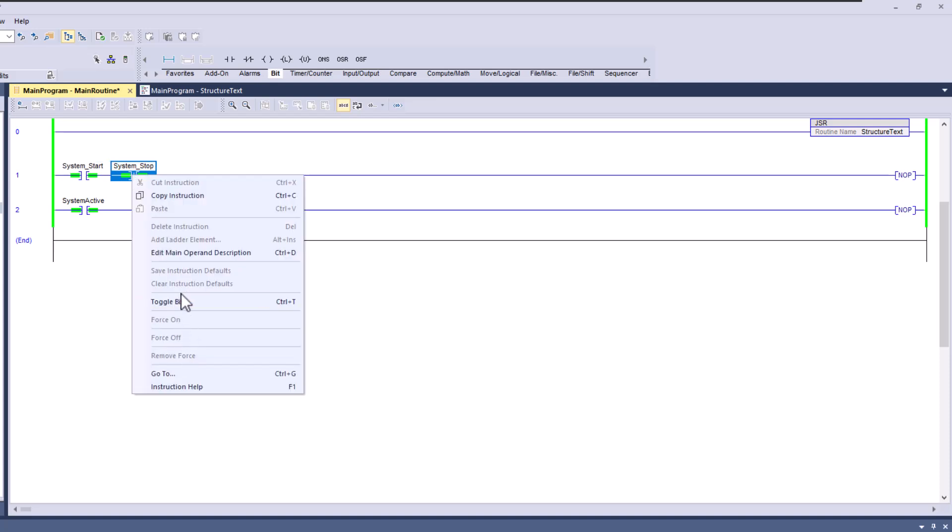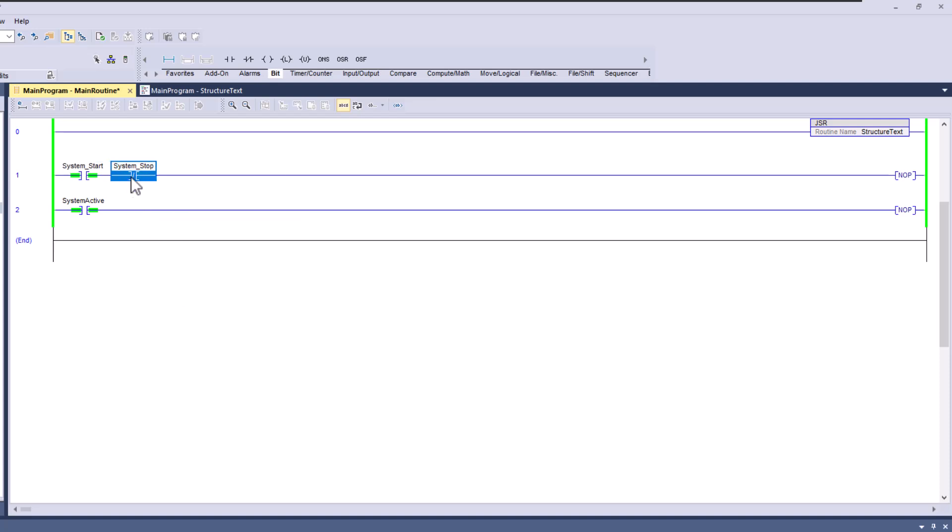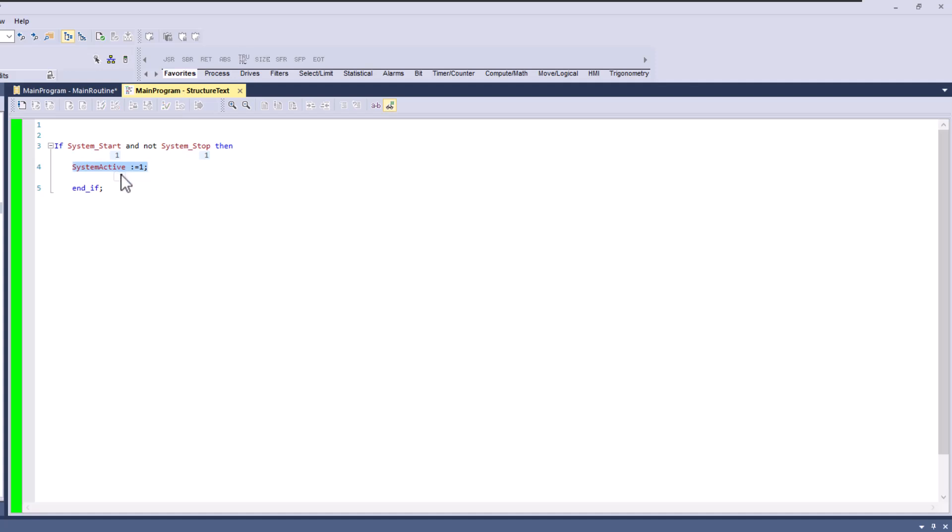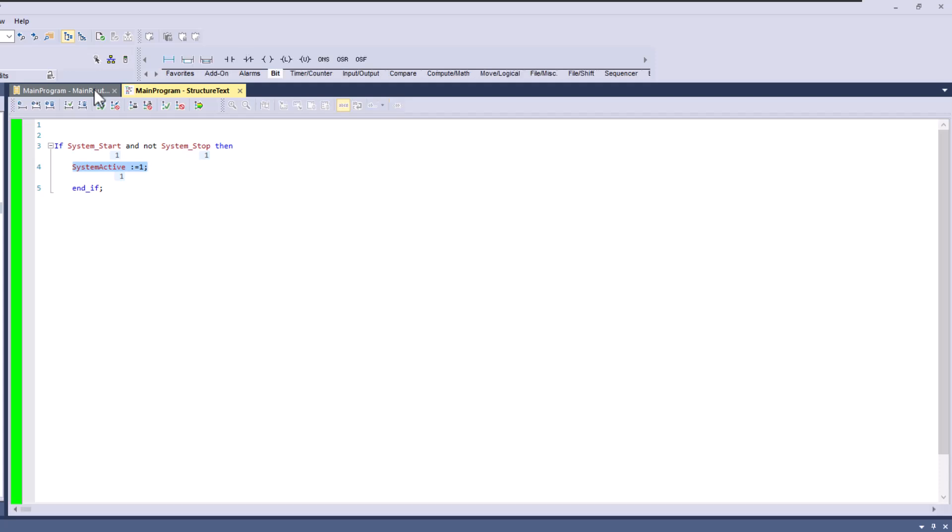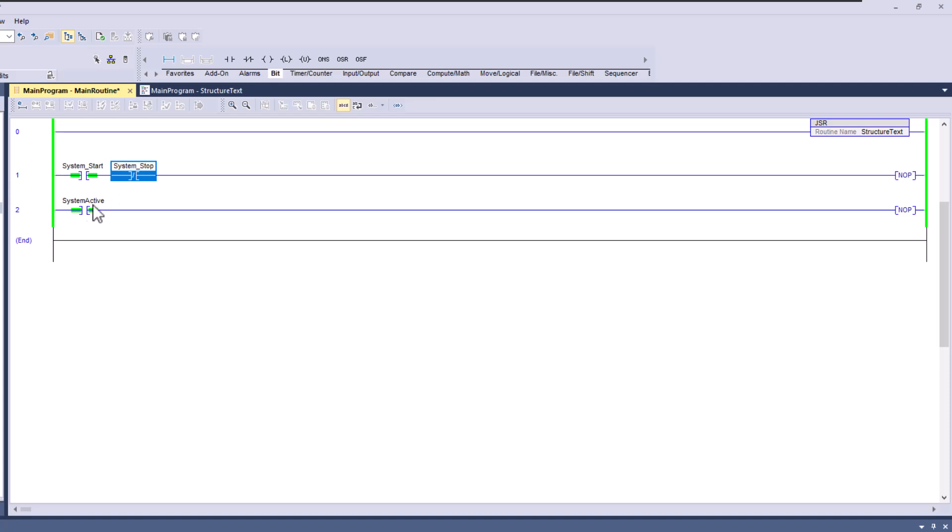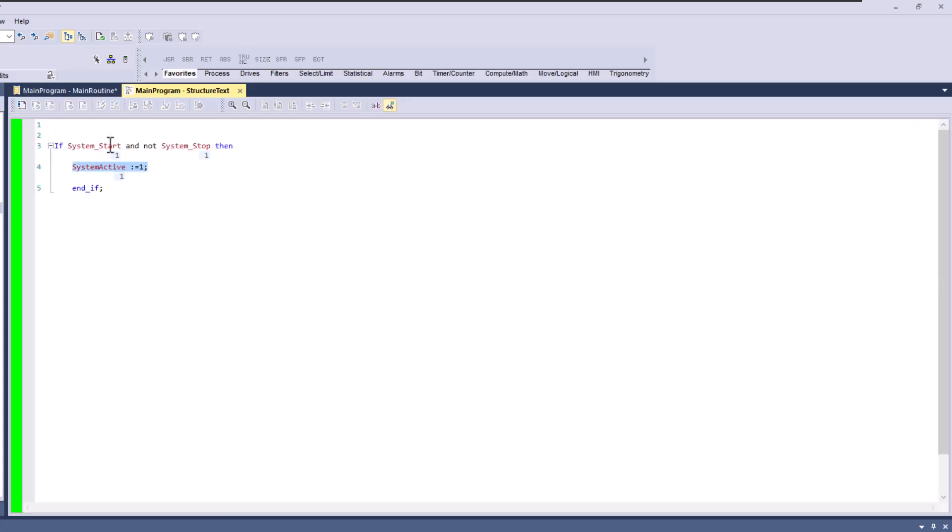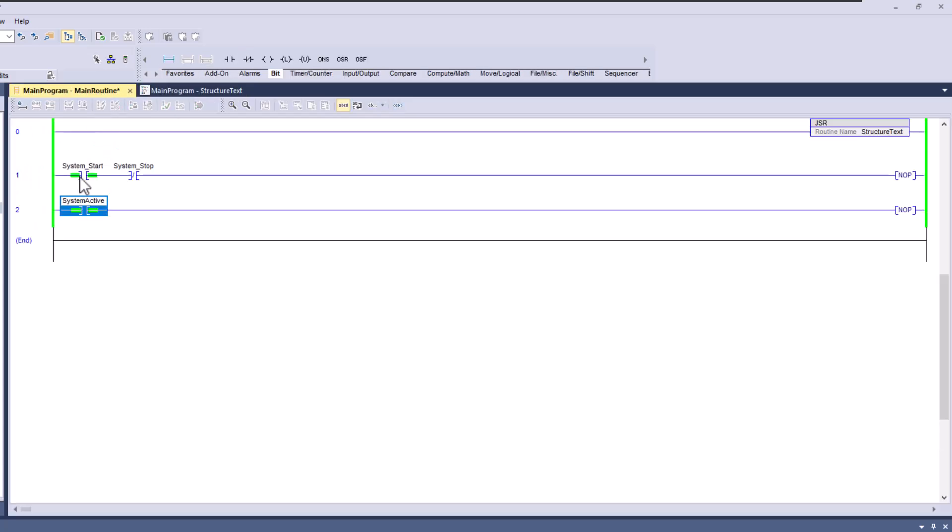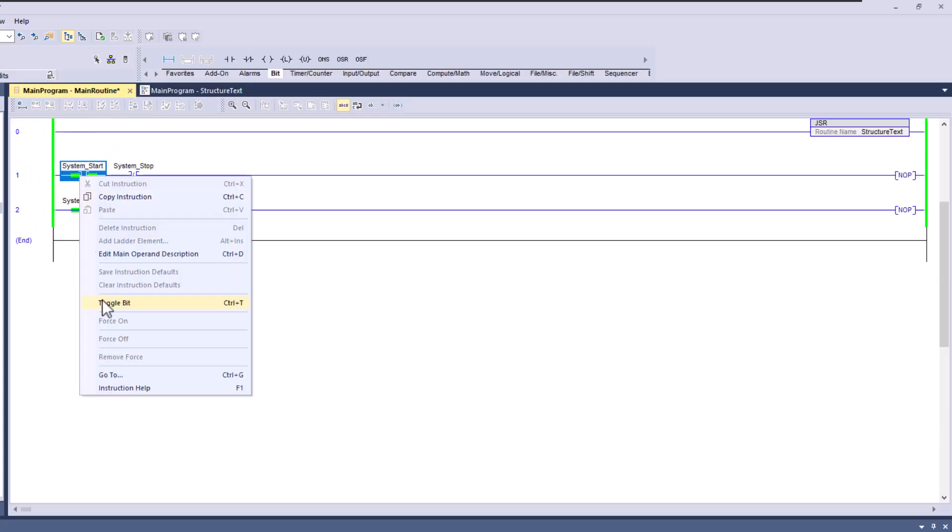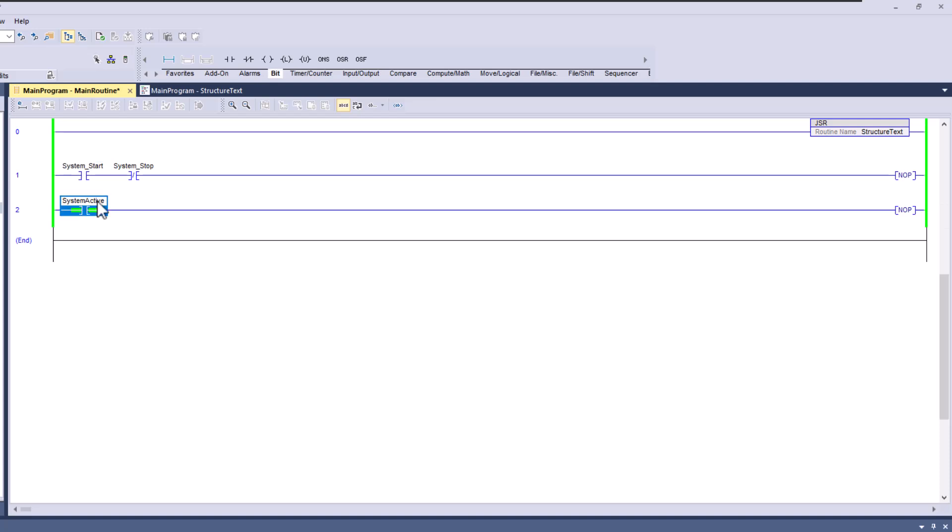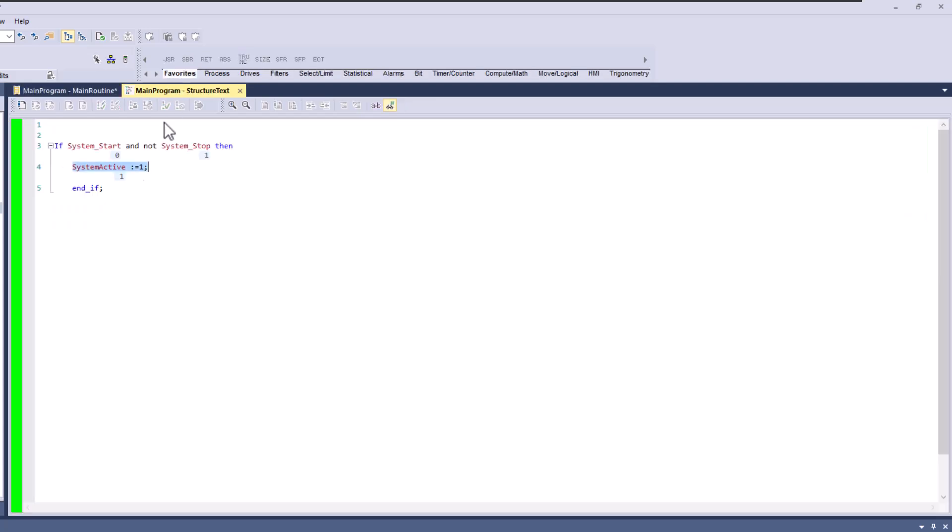So now if I toggle the stop bit, you can see that that should, actually the way I have it written, it won't, it's writing one. So that's a good way to understand how things are working. Because it will not turn this off as of that. Because basically, even if I untoggle the start button, it's going to stay on because the way I have it written.